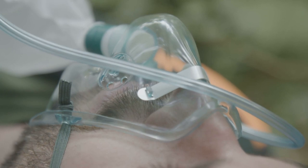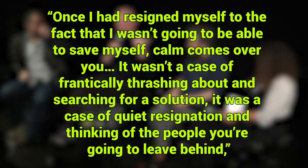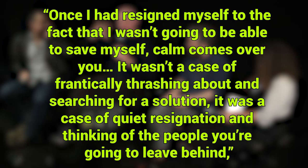Surprisingly, Lemons said he quickly felt at peace with what he thought was his fate. Once I had resigned myself to the fact that I wasn't going to be able to save myself, calm comes over you. It wasn't a case of frantically thrashing about and searching for a solution. It was a case of quiet resignation and thinking of the people you're going to leave behind, he admits.